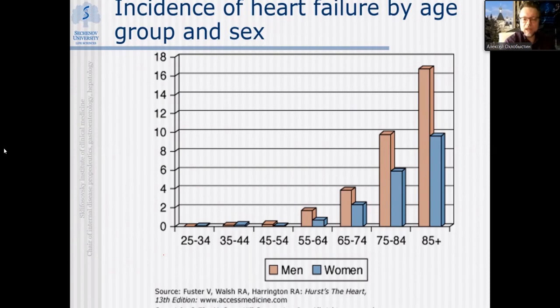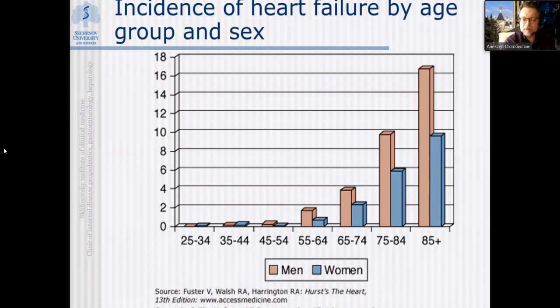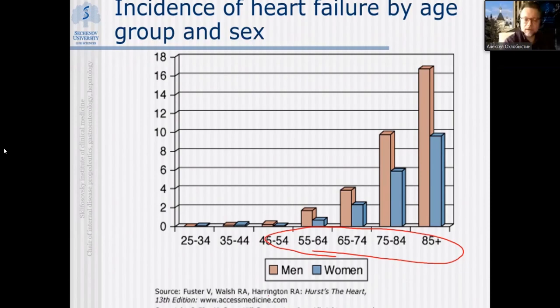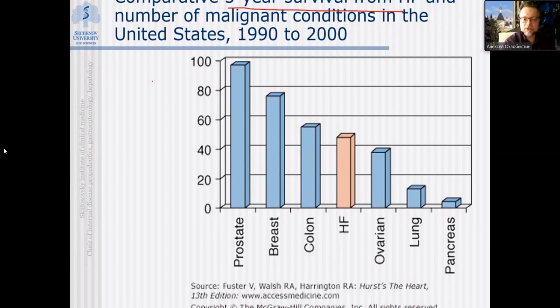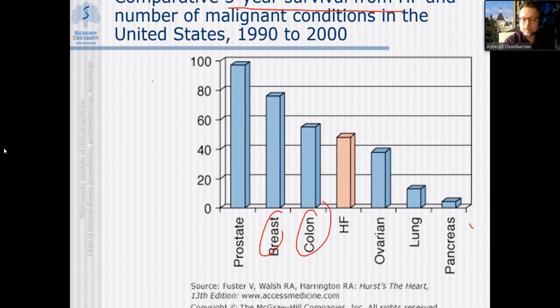The risk of developing heart failure increases with age, mostly due to a higher rate of coronary artery disease in elderly populations. In populations over 55 years old, you see more and more development of heart failure as a syndrome. Heart failure is quite an important cause of lethal complications — five-year survival from heart failure is comparable to survival from colorectal, breast, or prostate cancer, and significantly higher than survival from pancreatic or pulmonary cancer.